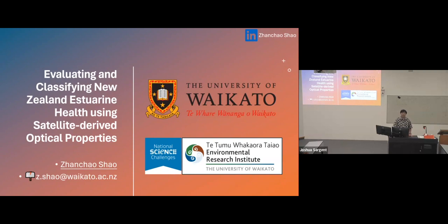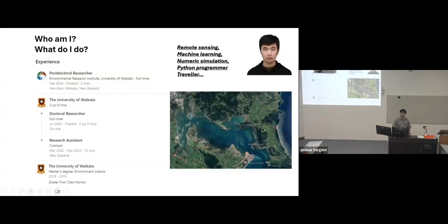Thank you. I'd like to talk about my thesis today: evaluating and classifying New Zealand estuaries' health using satellite-derived optical properties. But right before I go to my presentation, I'd like to give more information about myself. I came here in 2018, and after one and a half years I finished my master's here. I received an invitation from Karen Bryan and started my PhD journey with her. Last month I submitted my thesis — fingers crossed, I hope I can receive the feedback soon. And now I am a postdoctoral researcher working for ERI.